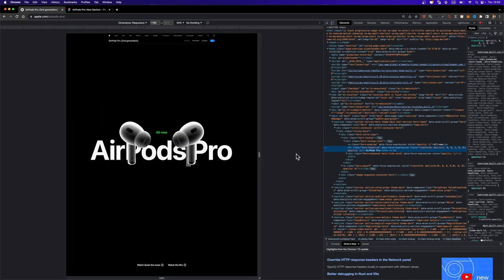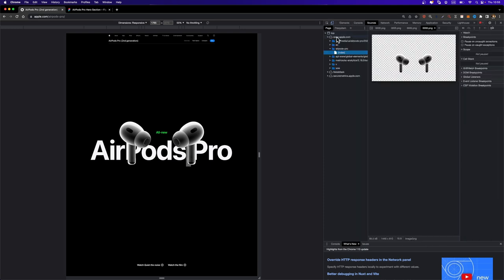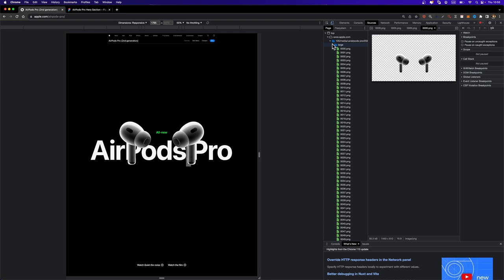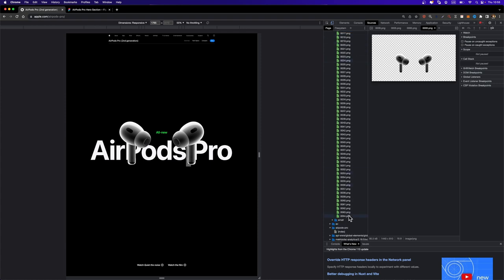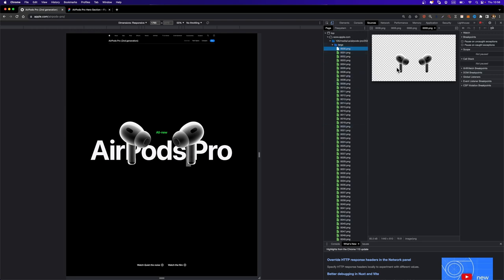And if I go to sources right here, I can head over to this folder. I can go to large. And as you can see here, we have 64 PNG images. If I click on each of them, you will see that this image changes. So I can go to frame one,